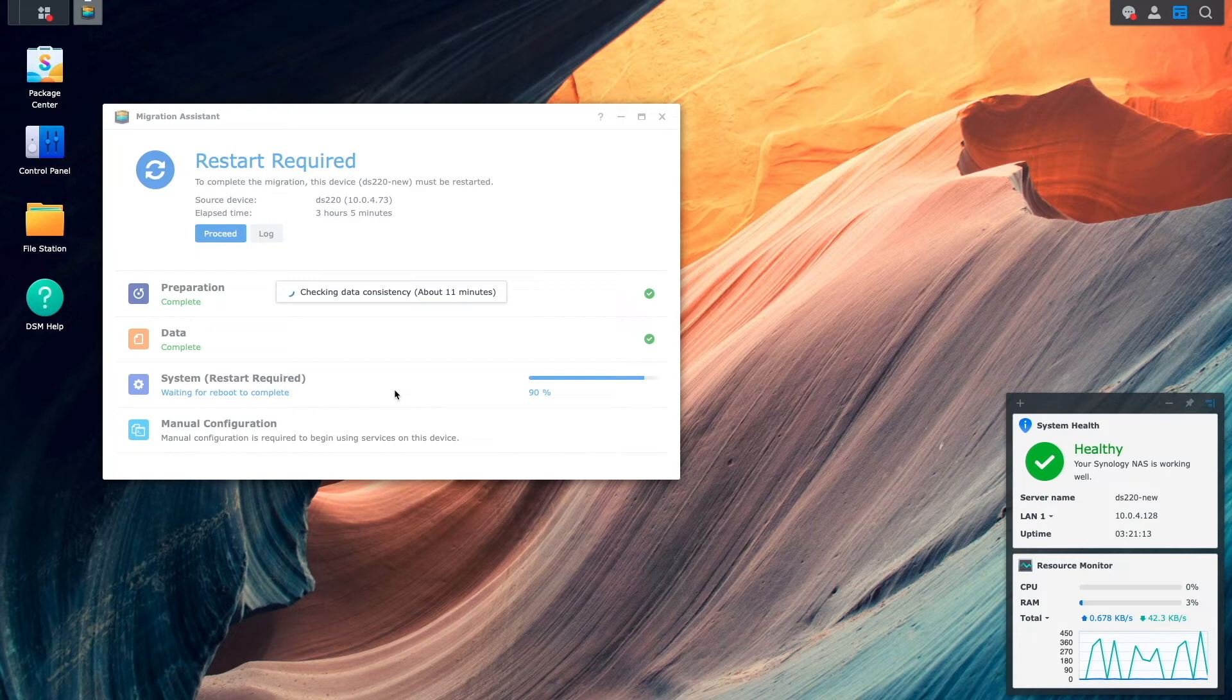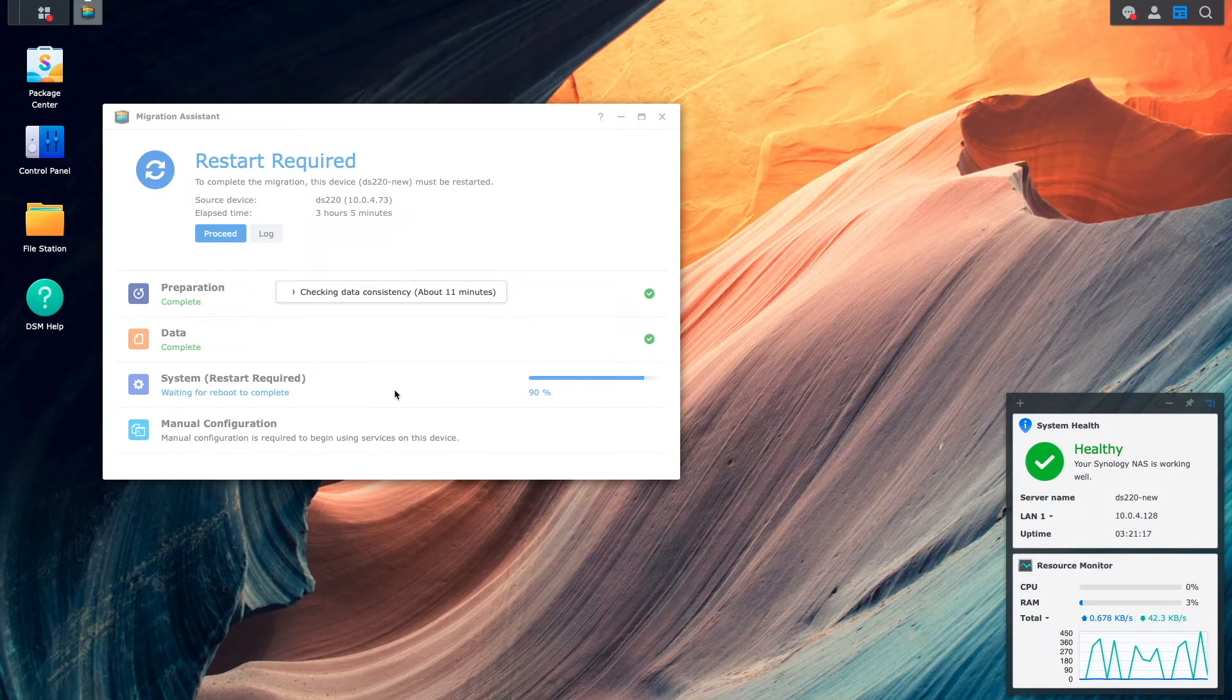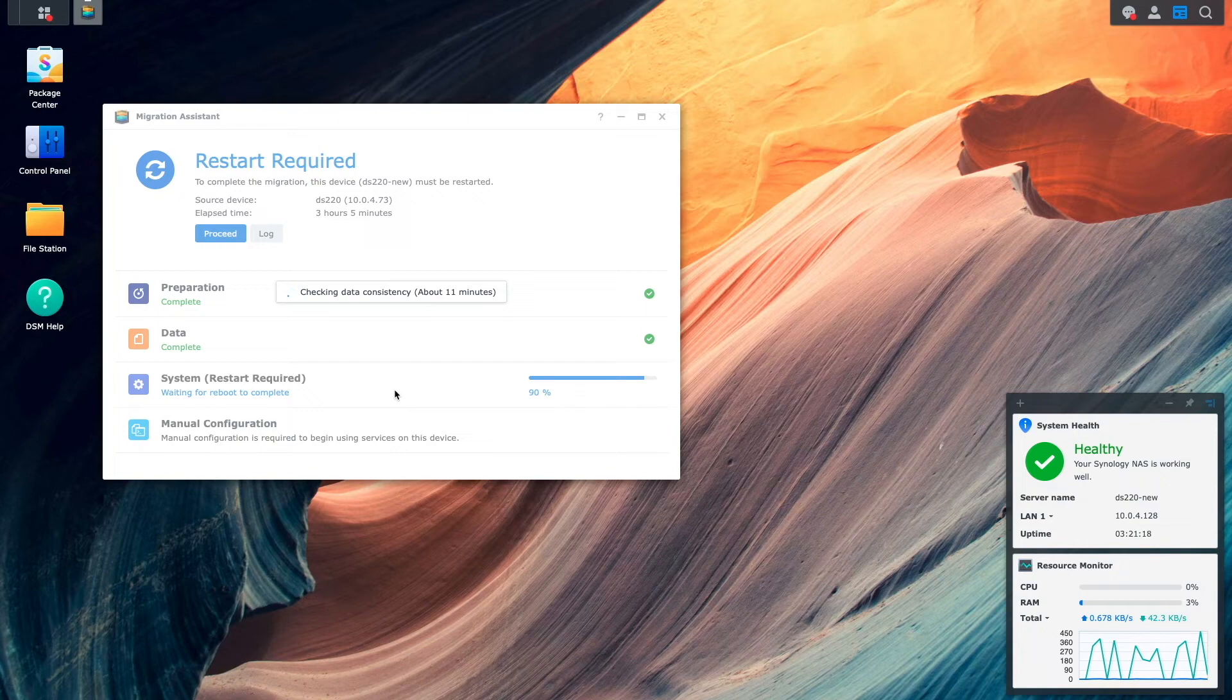At this point, the data consistency check starts up and there is another wait, so I'll stop the recording again until this step is completed.